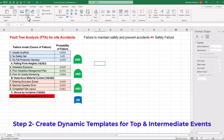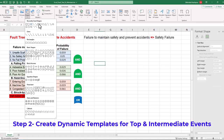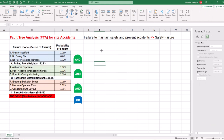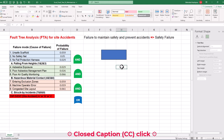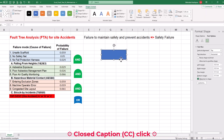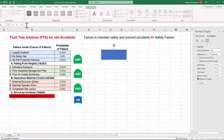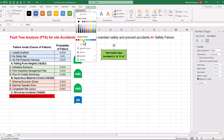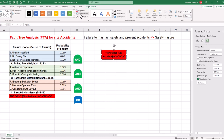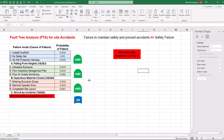Step 2 is to create dynamic templates for top and intermediate events. Let's start with the top event and insert a rectangle from the shape menu. Instead of typing a hard-coded label, we can make a dynamic template by linking it to the tabular data, which is great for future updates of project risk assessment using the fault tree. Left click on the shape and in the formula bar, type the equal sign. Then select the top event cell, which is the site accident, and press Enter. Next, we can change the color as appropriate and start creating intermediate events.